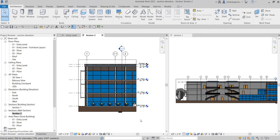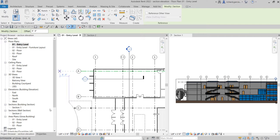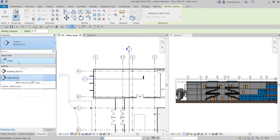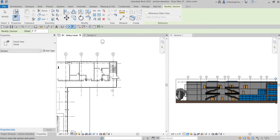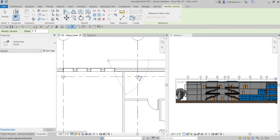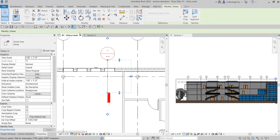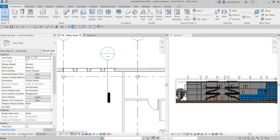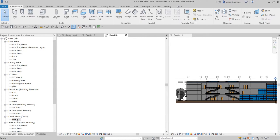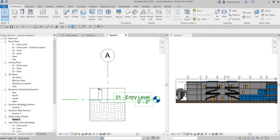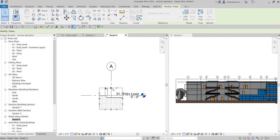Let's try the other section type - creating a Detail View. Click the section tool, change the type to Detail View, and draw it over the area you want. Then click Modify. If you go to the project browser, it's now listed under Detail Views, separate from building and wall sections.